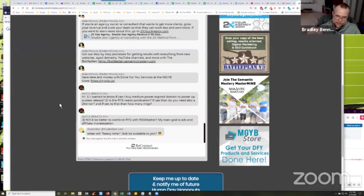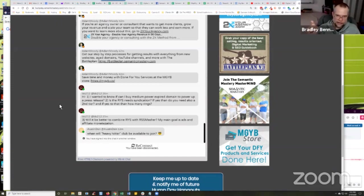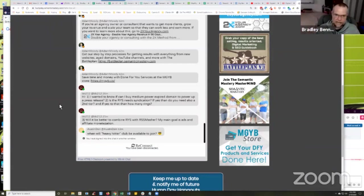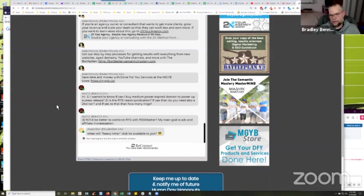You should be able to see our webinar that Marco and I did about PR stacking, or you just go to our YouTube channel, youtube.com/semanticmastery, click the channel search icon and search for PR silo stacking or PR SEO, press release SEO.